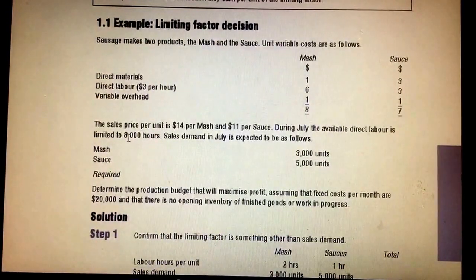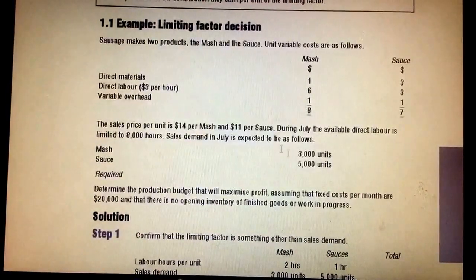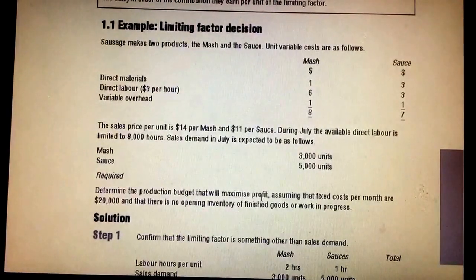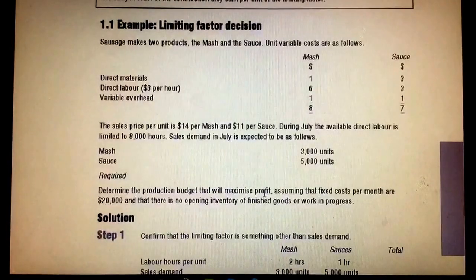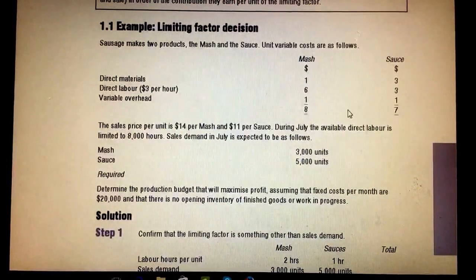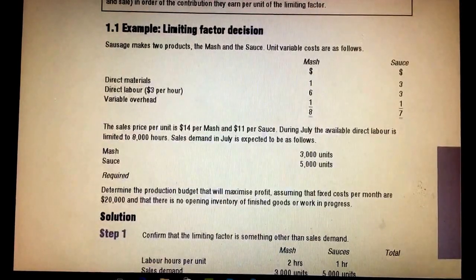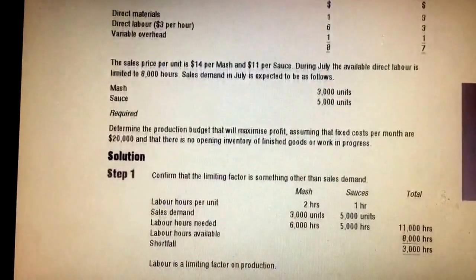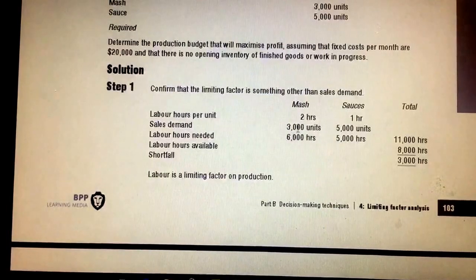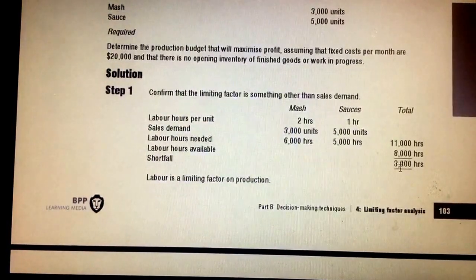To confirm the limiting factor: Mash requires two hours per unit, so three thousand units need six thousand hours. Sauce requires one hour per unit, so five thousand units need five thousand hours. Total required is eleven thousand hours, but we only have eight thousand hours available — a shortfall of three thousand hours. So labor hours are the limiting factor.